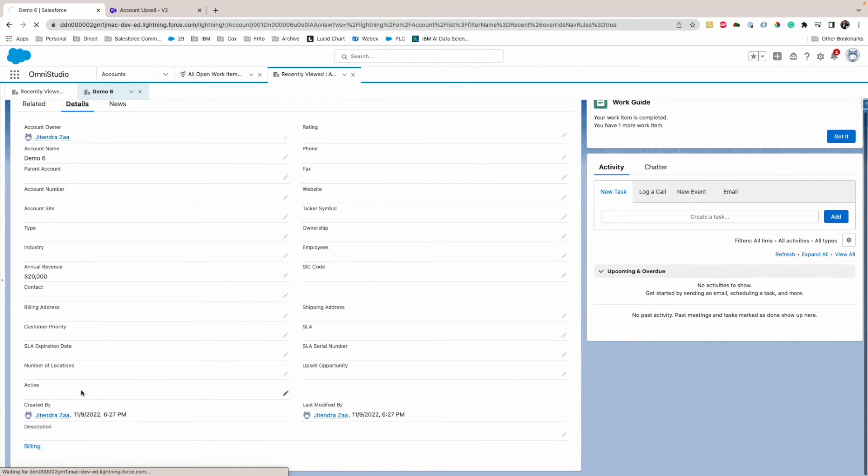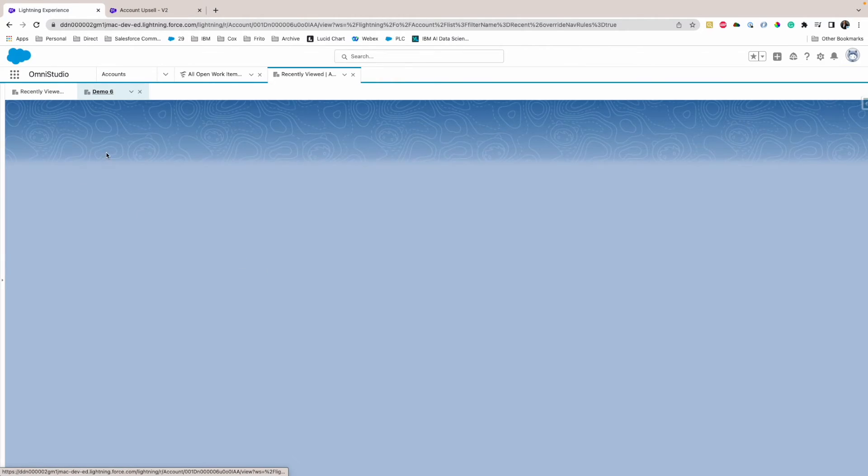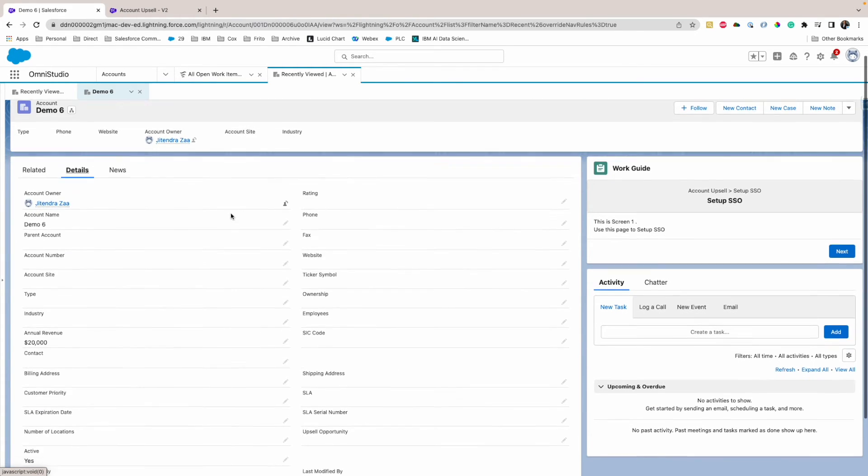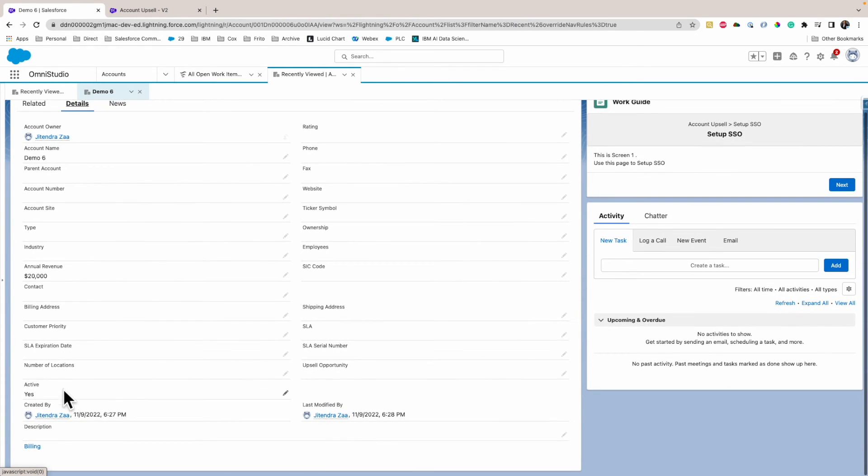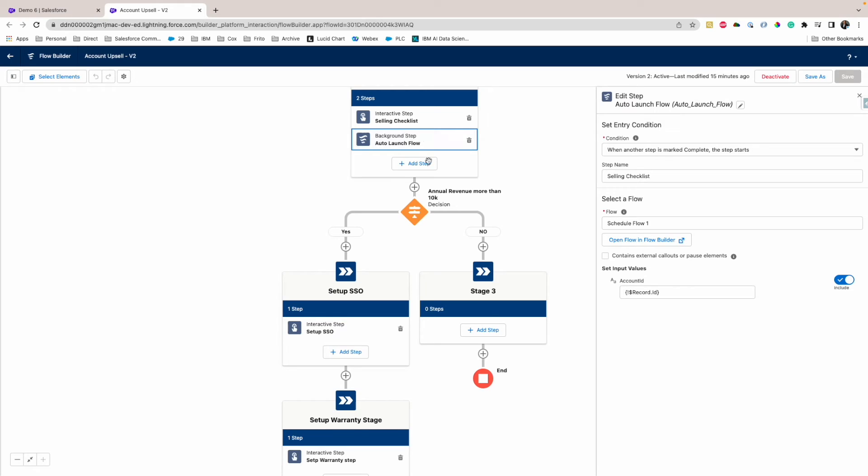If I refresh the page and if I go on the detail again, as you can see, Active is yes. So that's a proof that this got executed. It took a decision, and in the decision, revenue is more than 10,000, so it came here.